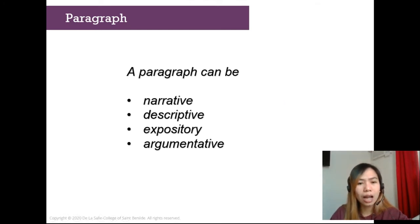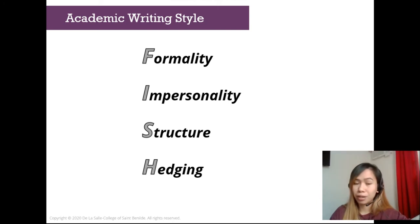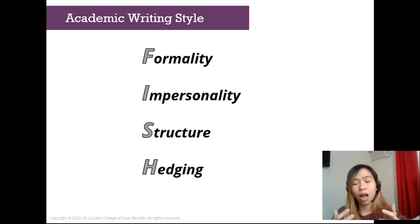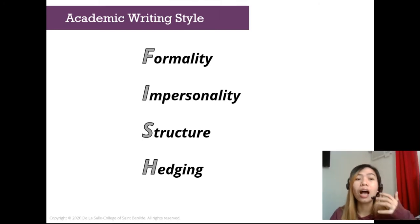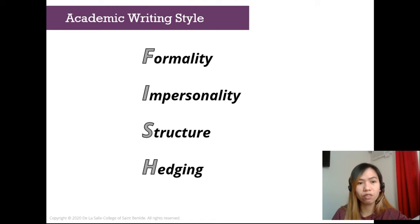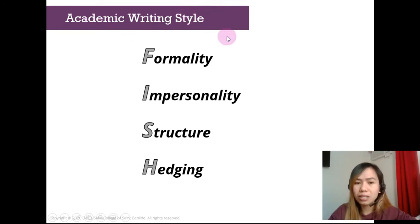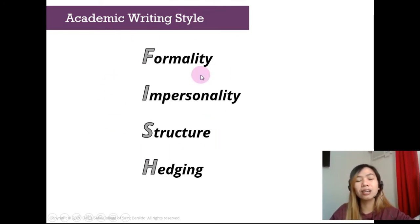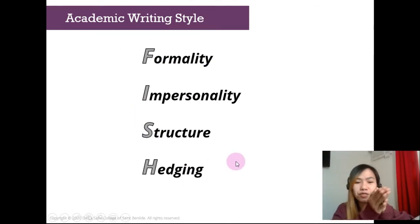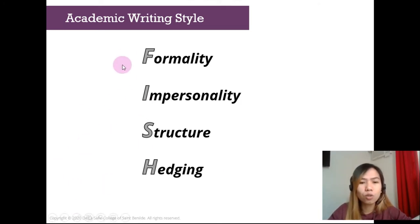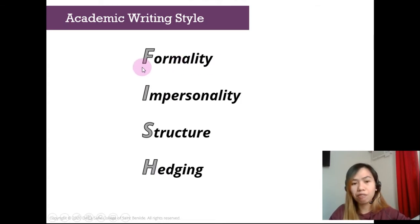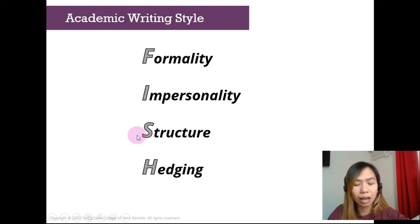Now let us discuss academic writing style. Since we are talking about academic communication, we need to discuss how you serve the purpose of academic communication. We use the academic writing style, and I've made it easy for you to remember: just remember FISH. FISH stands for our style for academic writing — F for formality, I for impersonality, S for structure, and H for hedging.